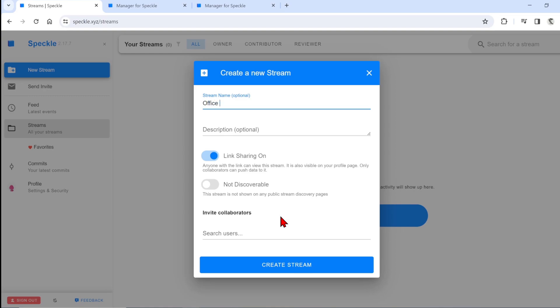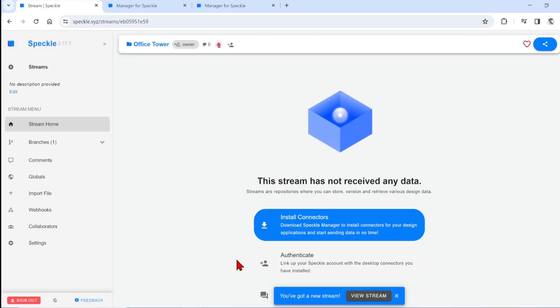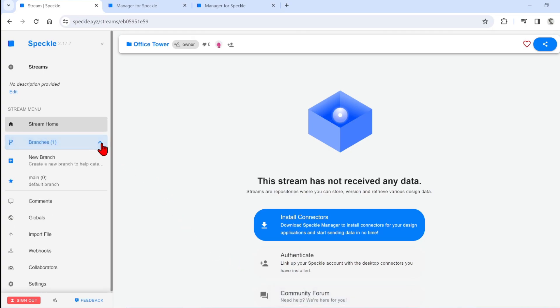I will call it Office Tower. And here you can also invite other members of the team who have Speckle accounts too. I will skip that and click Create. In the menu on the left, you can see options for creating branches. If you have used version control software such as GitHub, you might recognize these already. In essence, you can save versions of options of your design here that branch off from the main design.